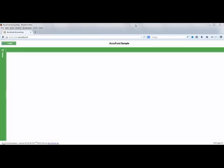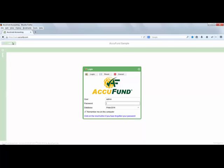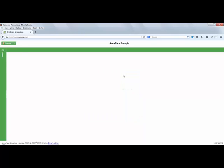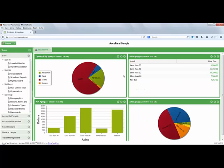So here I am in my web browser, which happens to be Firefox, but you can use whatever browser you choose. Clicking the login button allows me to enter my valid user ID and password. The password complexity can be configured by your system administrator. If I have forgotten my password, clicking the reset button would send me a temporary password. I'll go ahead and click the login button and I am presented with the main AccuFund Anywhere interface.